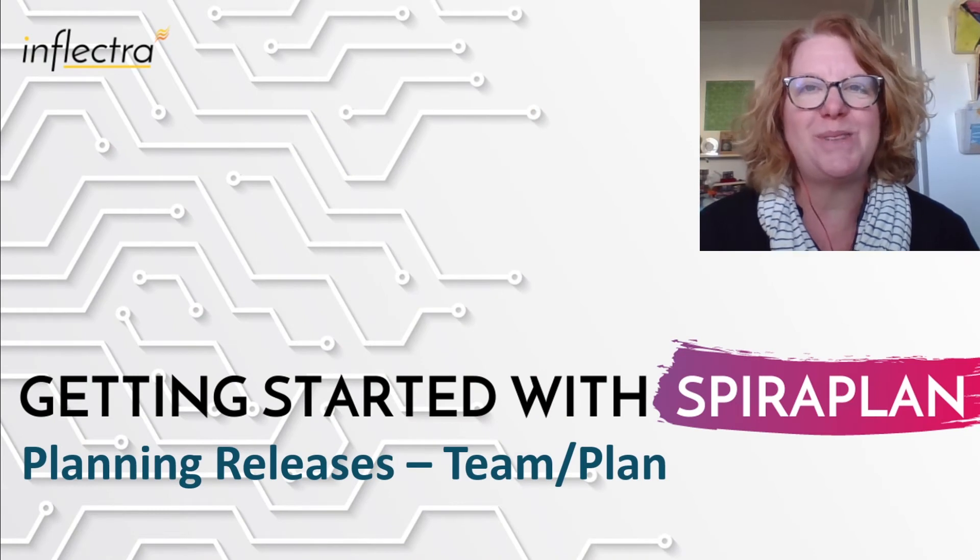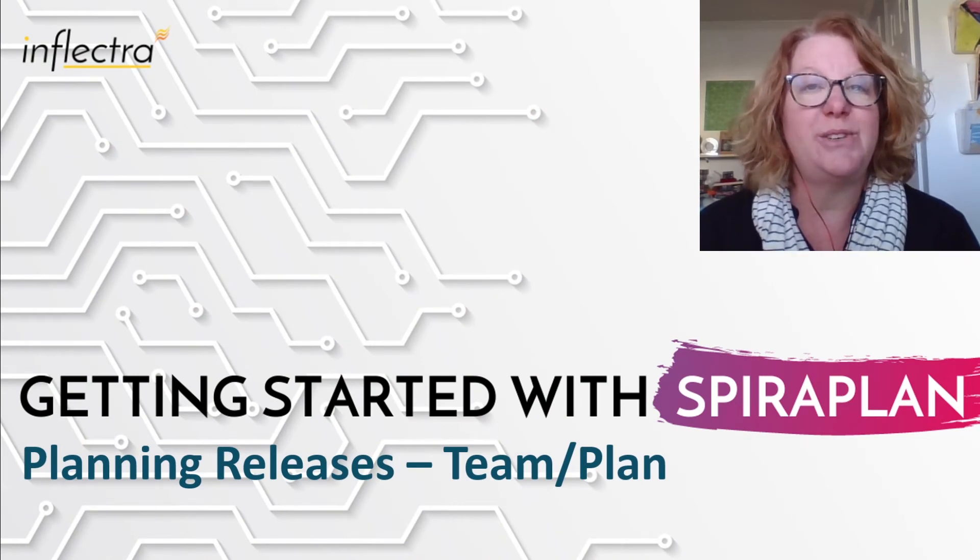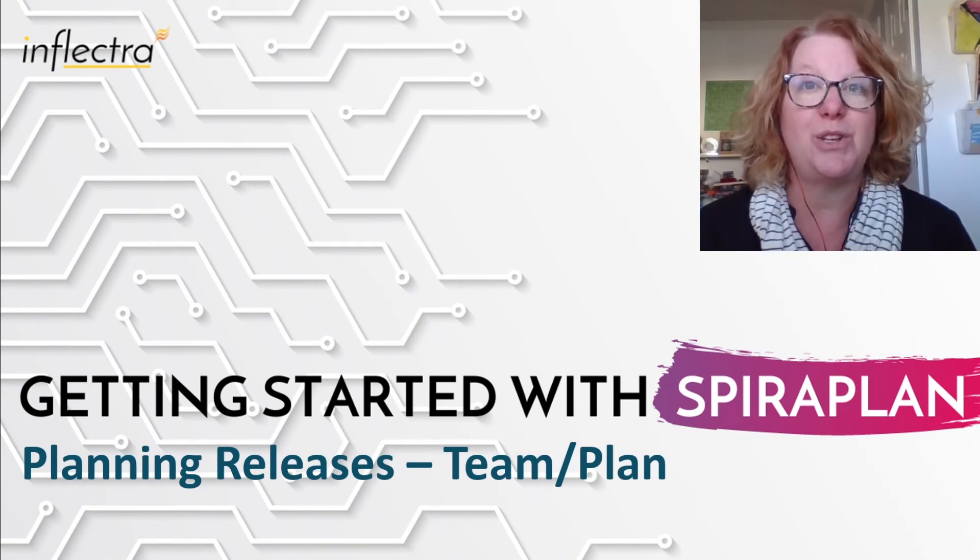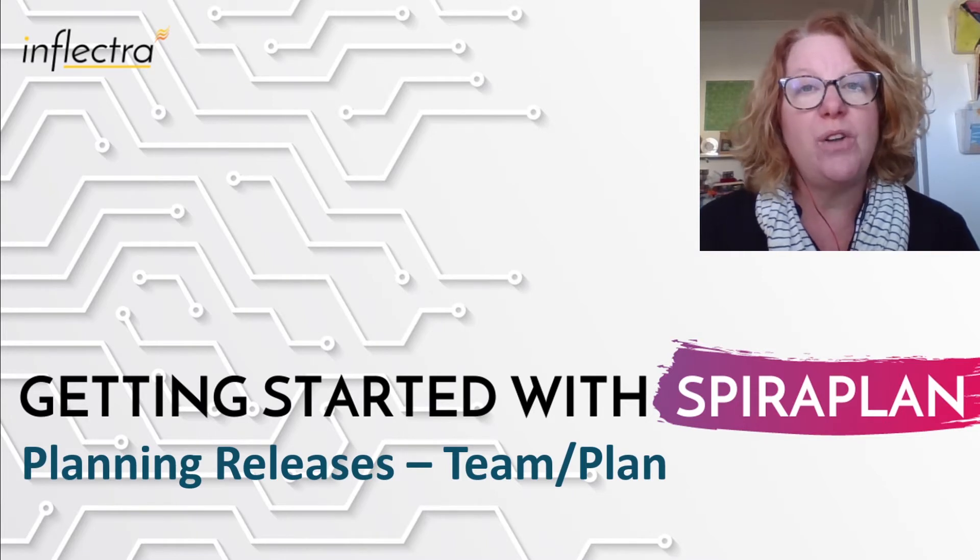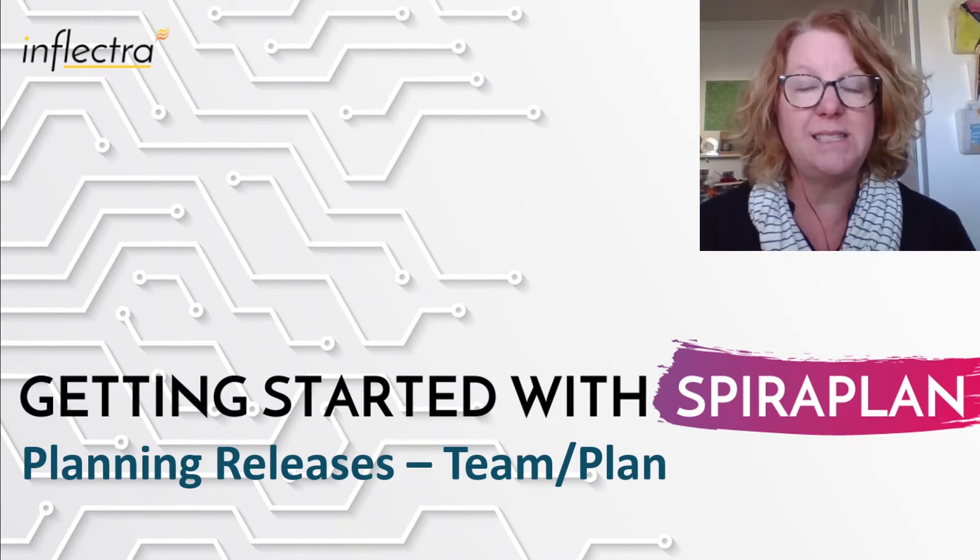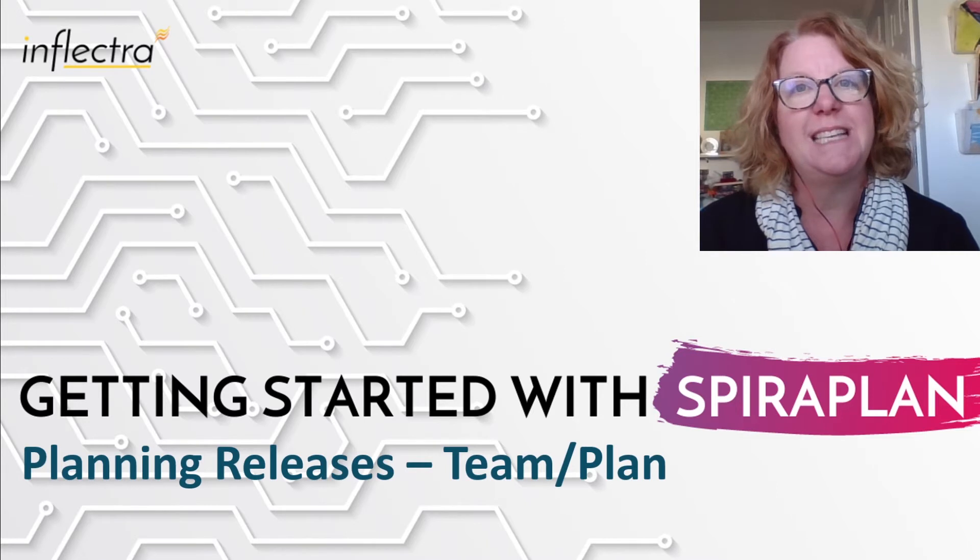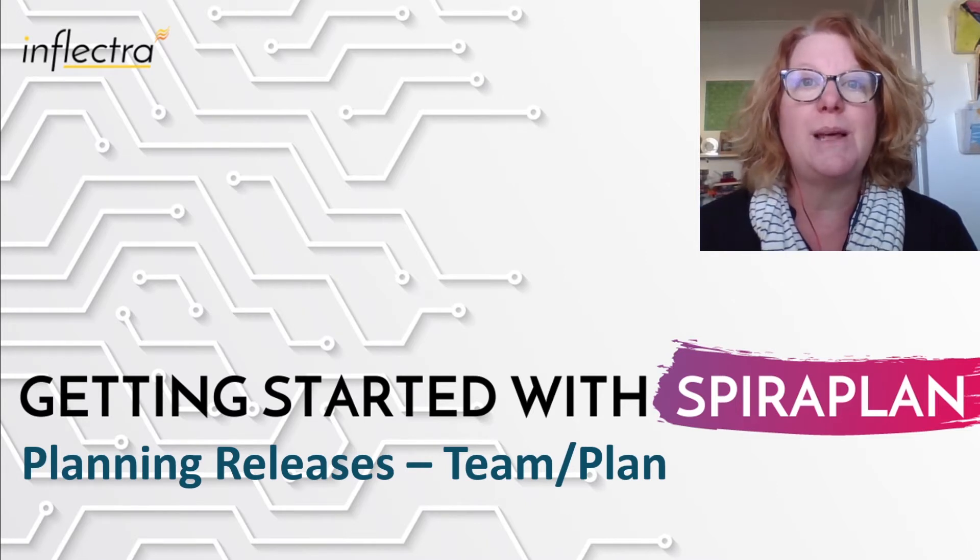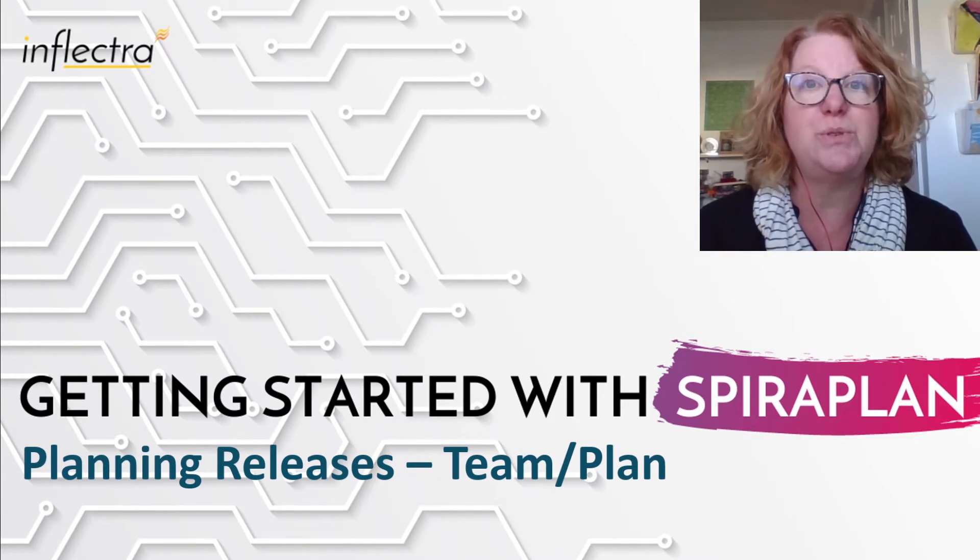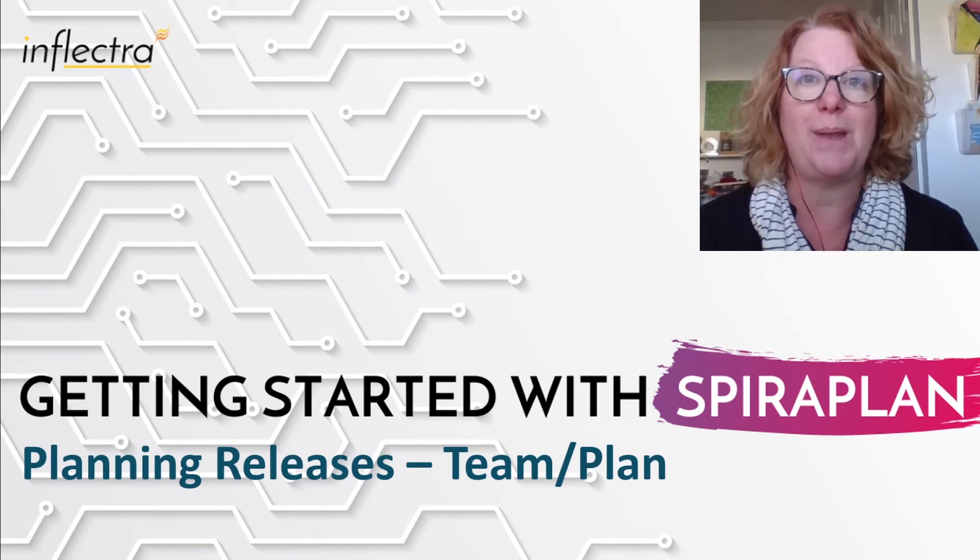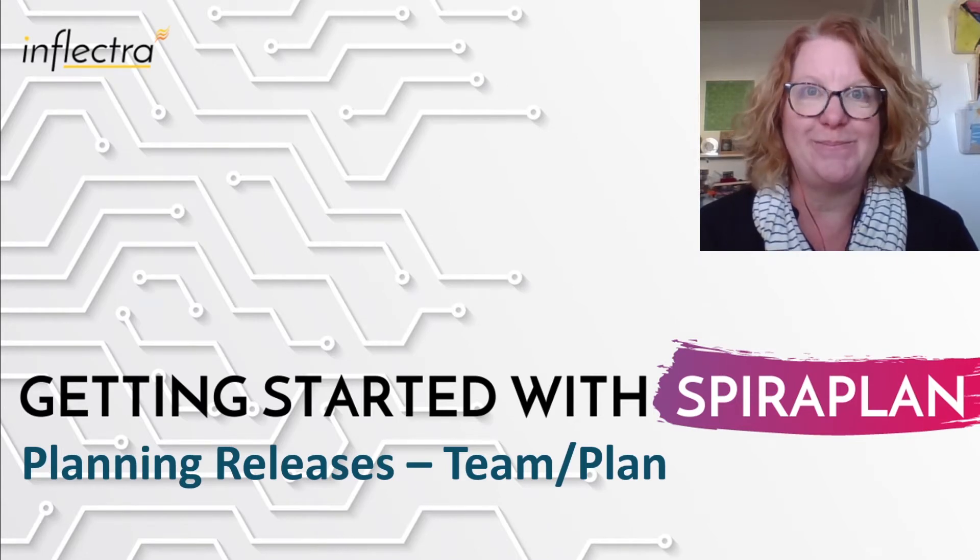Hi, I'm Teresa with Inflectra. I'll be providing a series of short videos to help you get started using Spira. This includes all the editions of the system: Spira Test, Spira Team, and Spira Plan. In today's video, we'll look at planning releases using Spira Team and Spira Plan. So let's get started.